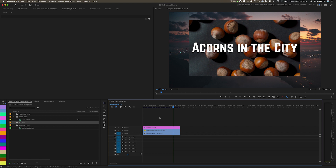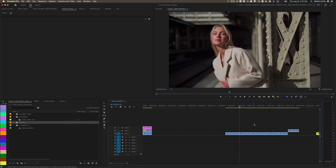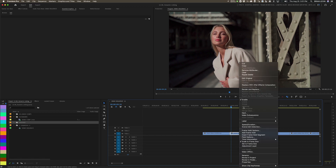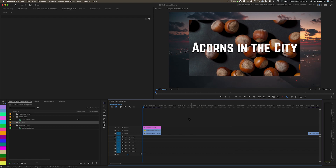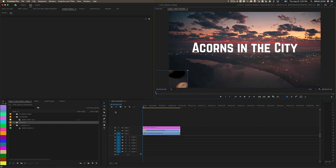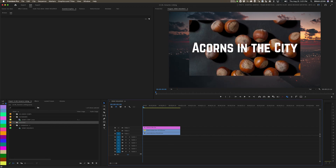There are a couple of different ways that you can do it. The first is you can simply select your footage from your timeline, click on a clip, right click, and say replace with After Effects composition. I have in my timeline a little title sequence for a movie called Acorns in the City — these are the acorns and they are in the city. I want to take all of these things — the title, the acorns, and the city clip — and send them to After Effects.